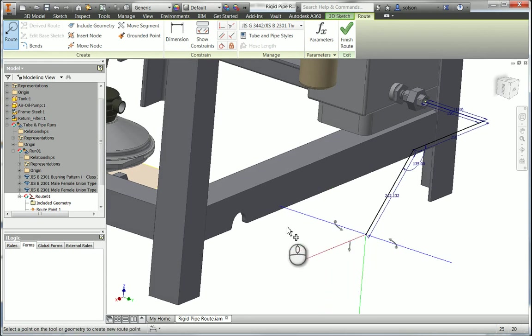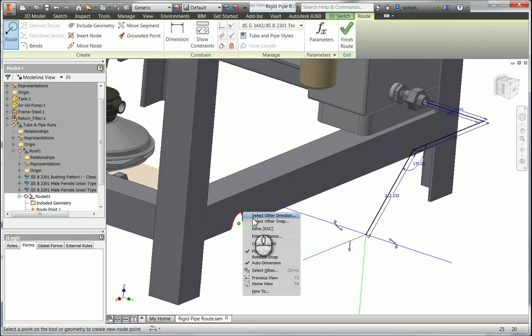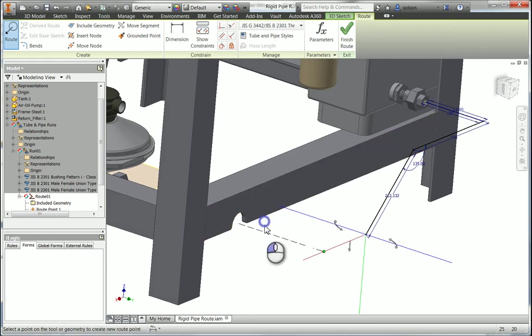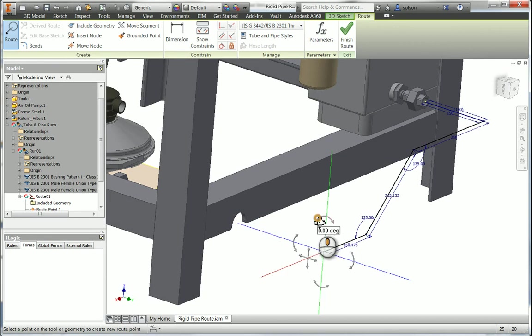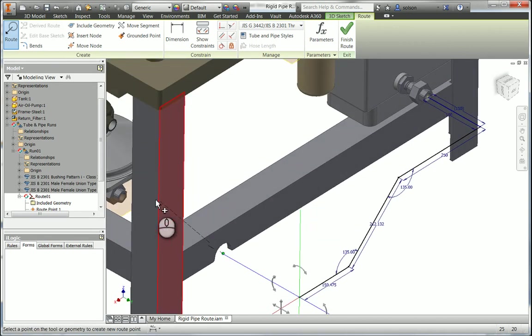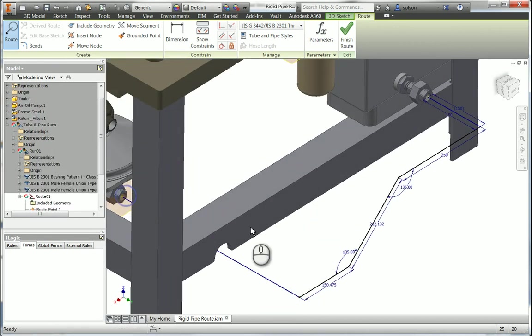There's a point snap, there's a select other snap that we can use, and all these are covered in this class, and then kind of finishing off my route.